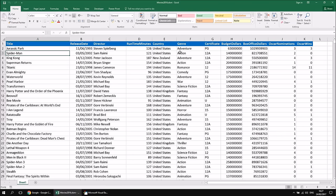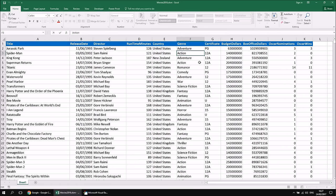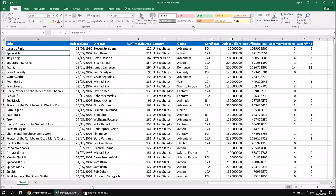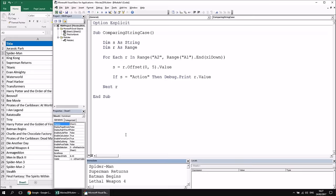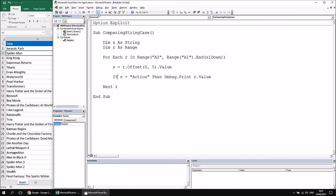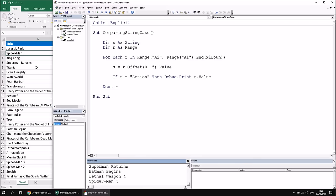To demonstrate the point: if I change Spider-Man's genre to use a lowercase 'a', clear the immediate window, and run the subroutine again, Spider-Man no longer appears at the top of the list because its genre is no longer exactly equal to the word "Action".